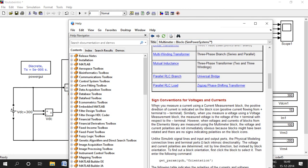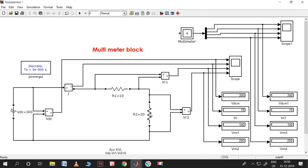The positive direction of current is indicated on the block icon - correct. Similarly, when you measure a voltage using a voltage measurement block, the measured voltage is the voltage of positive with respect to negative. However, when voltages and currents of blocks from the elements library are measured using the multimeter block, the voltage and current polarities are not immediately obvious, because the blocks might have been rotated.